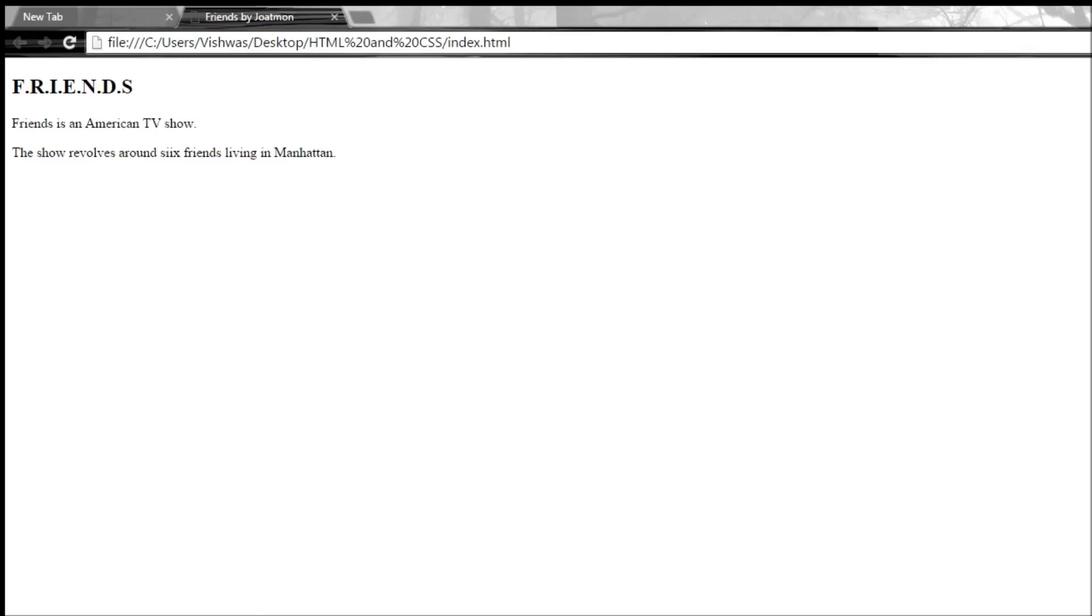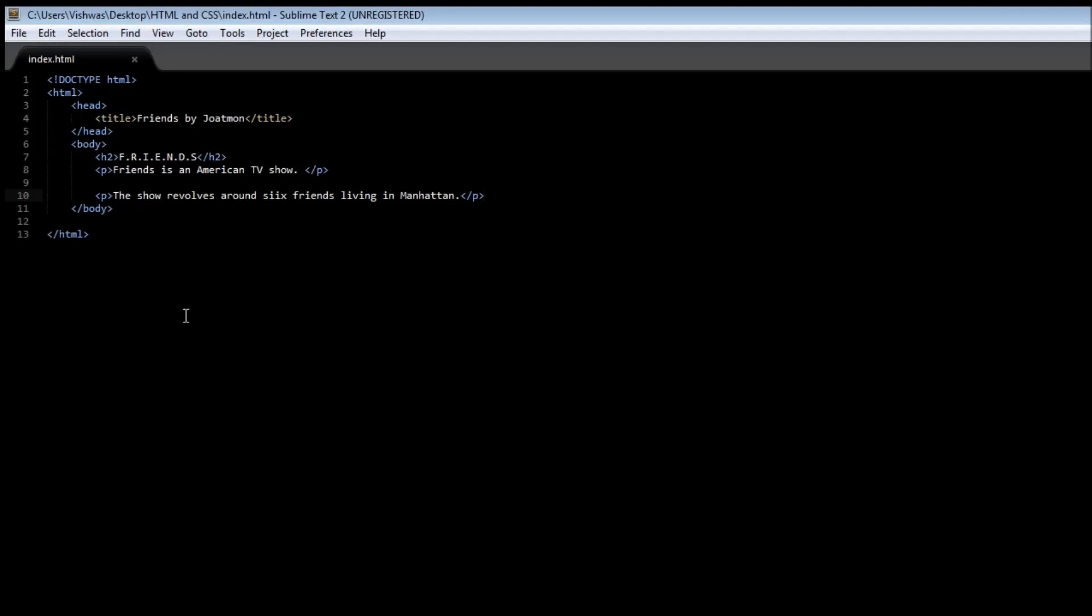So just to quickly recap what we have learned so far. We use a title tag to specify a title for our web page. And then we use a heading tag that has a range of sizes from h1 to h6 to specify a heading in our web page. Then we make use of a p tag or the paragraph tag to specify paragraphs within our web page.